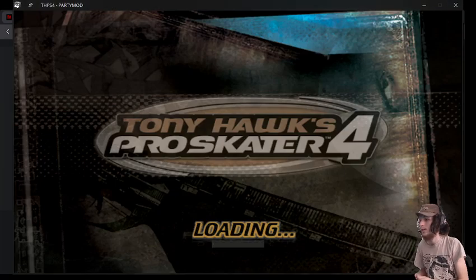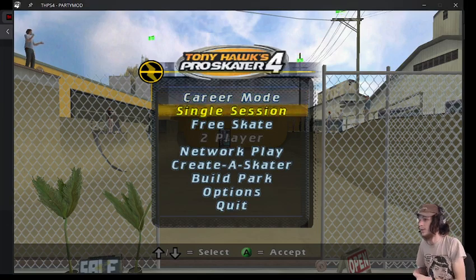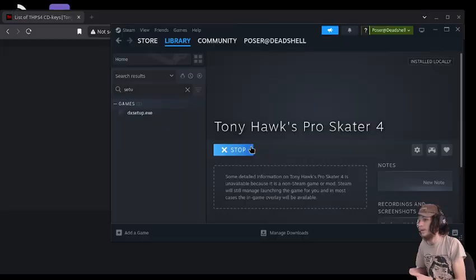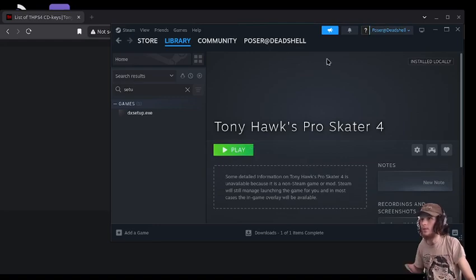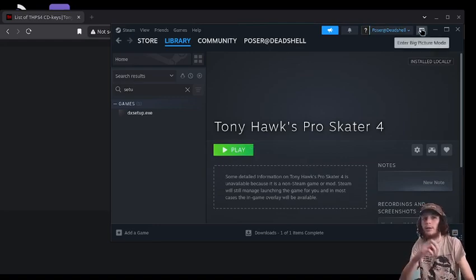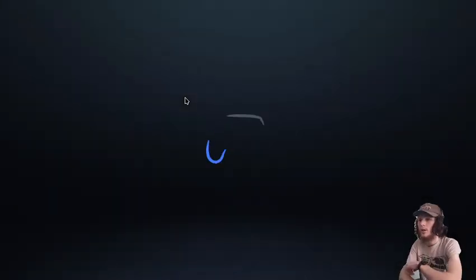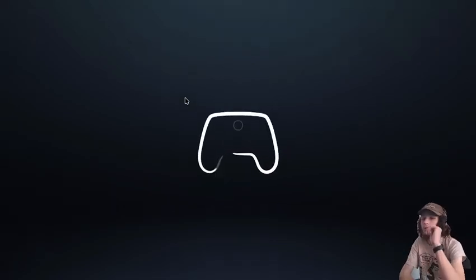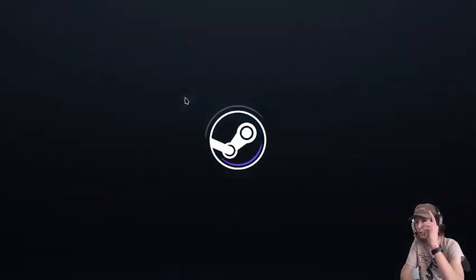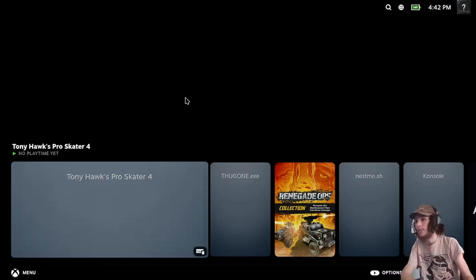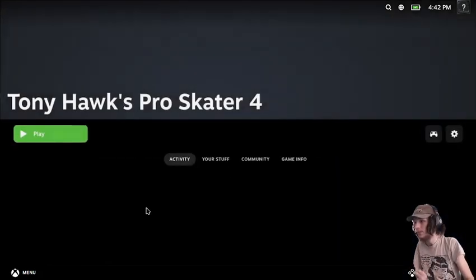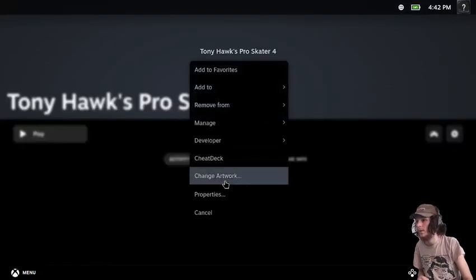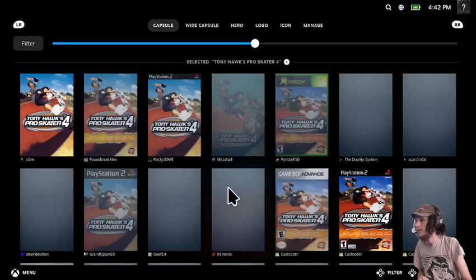And the game works. And then we have the prompts here, which is Steam Grid DB.